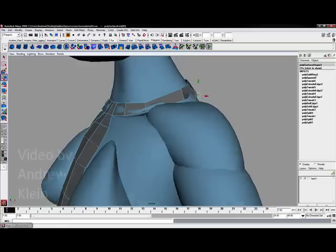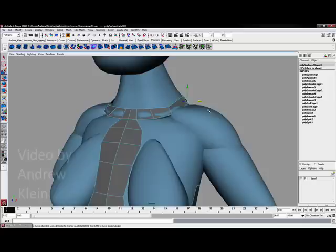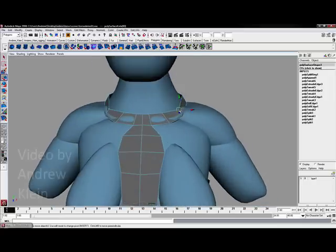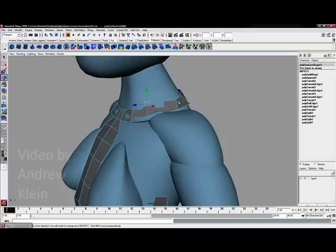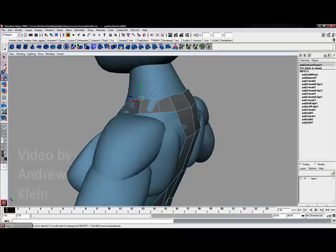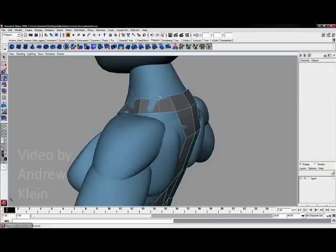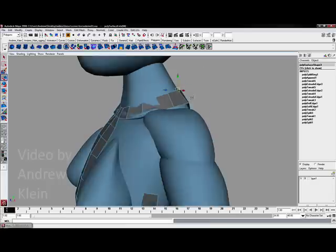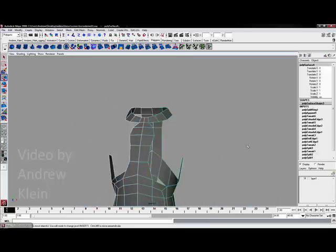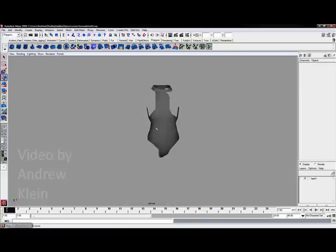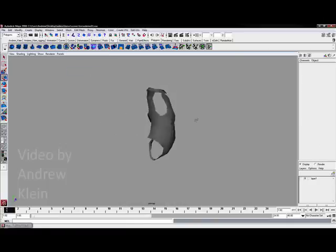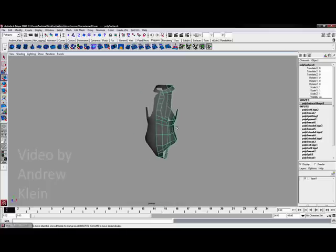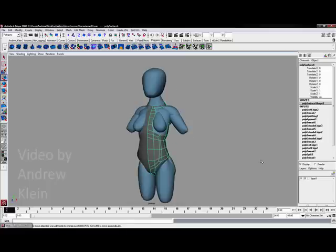It's just easier to do that than extruding two more times and merging vertices. Creating this structure has now produced pretty nice definition for the neck. I'll move some of these points around to get the shape working a little bit better. Then I'll go to Normals and choose Soften Edge. Let's turn that form back on.